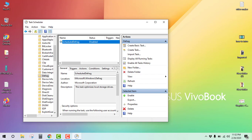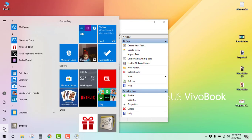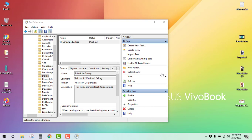Now restart your PC and hopefully it will help you to boost your Windows PC. Thank you for watching.